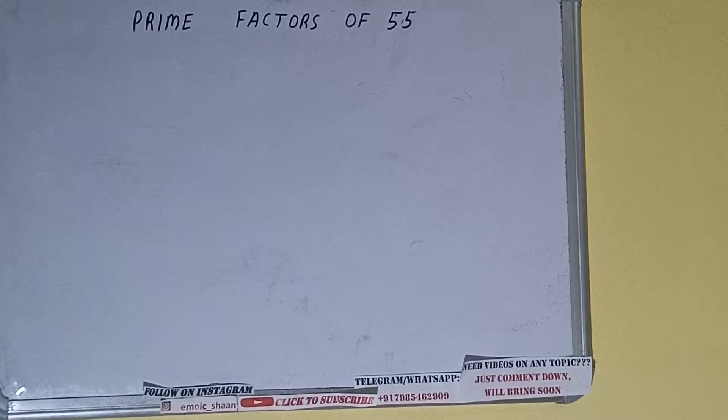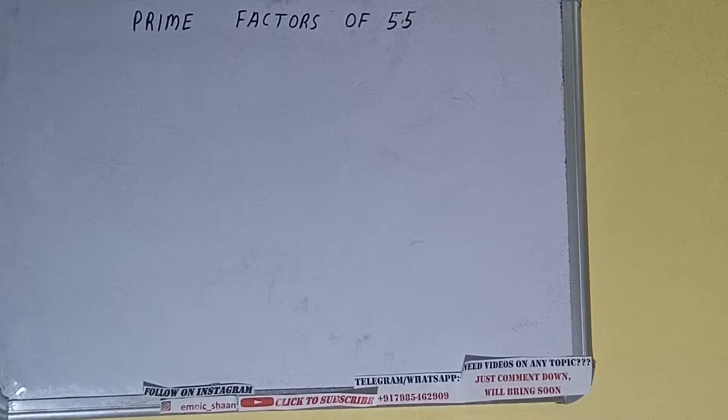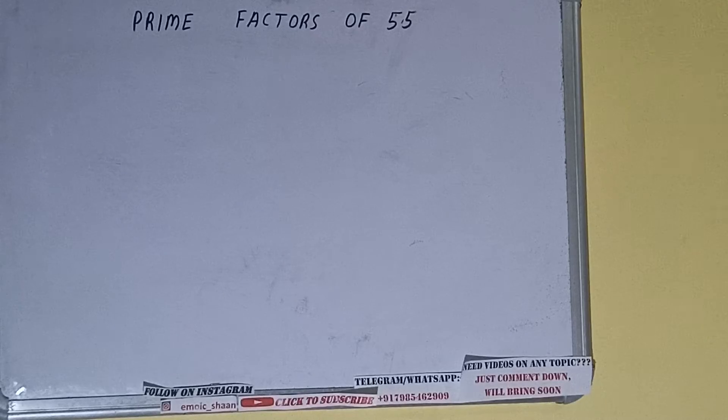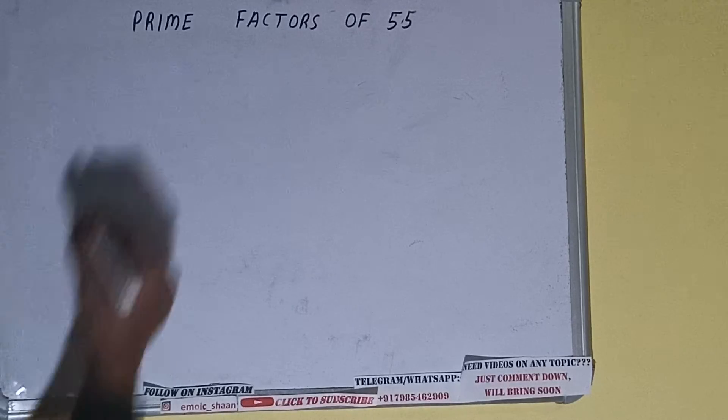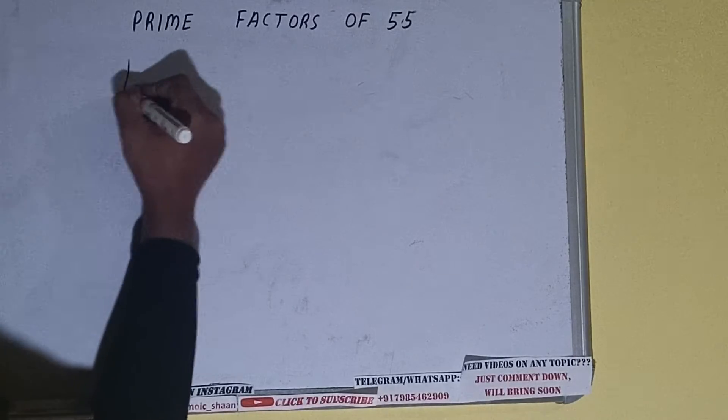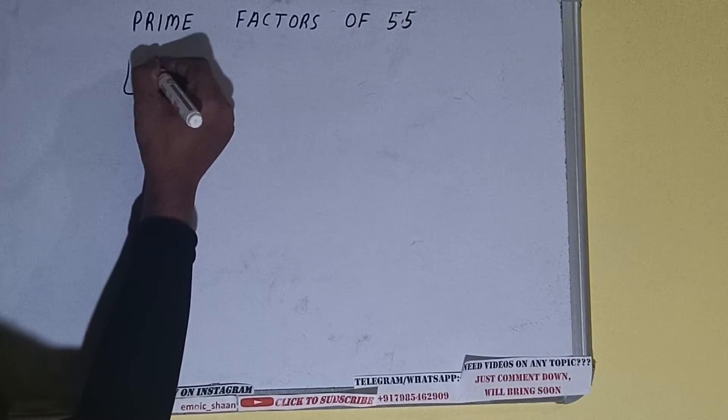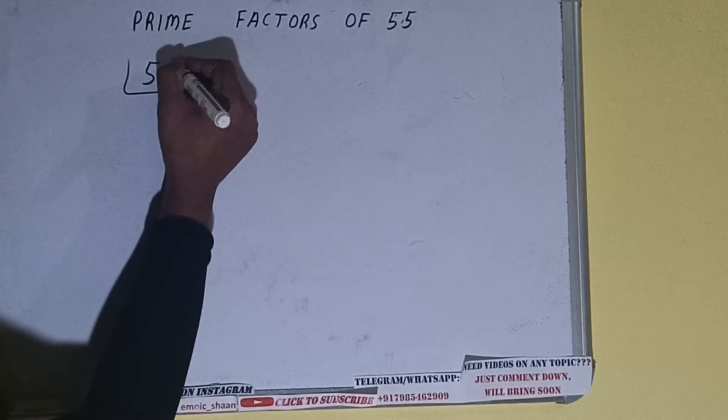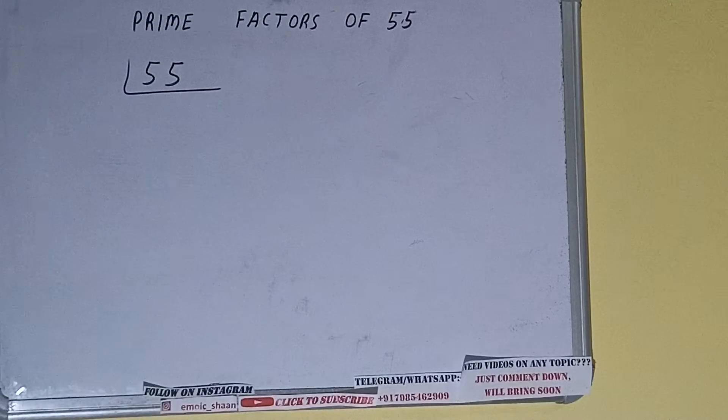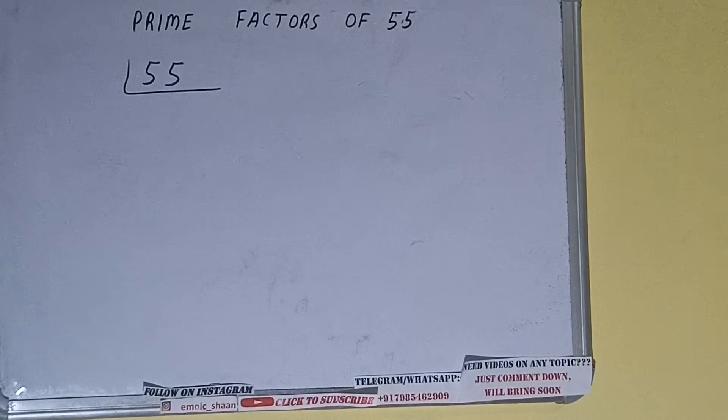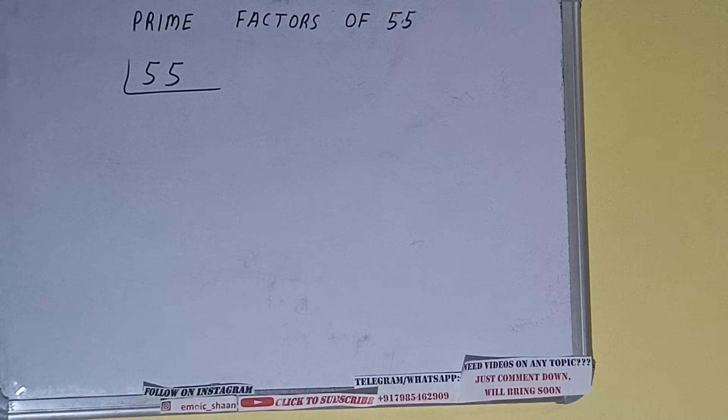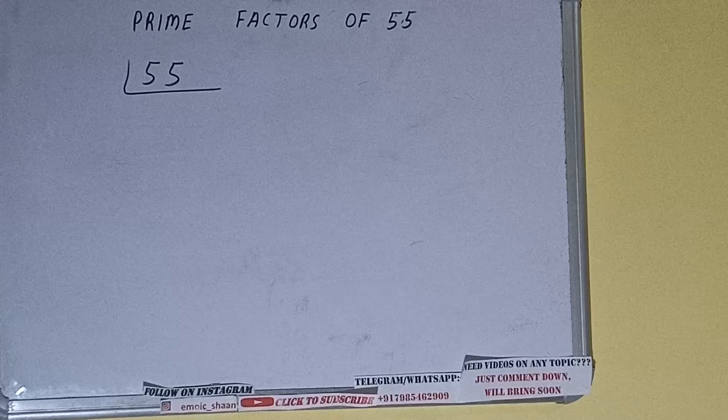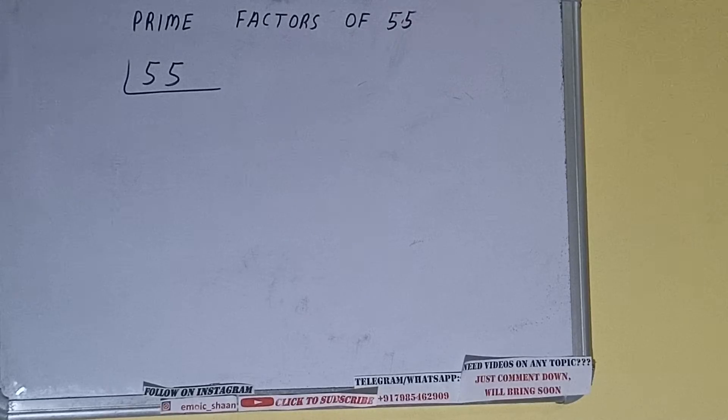Hello friends, in this video I'll be helping you with the prime factors of the number 55. So let's start. First of all, we need to write the number like this. The next thing we need to know about is what are prime numbers. Prime numbers are numbers that are divisible by one and the number itself,